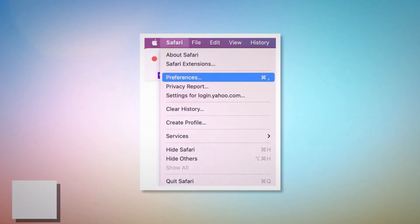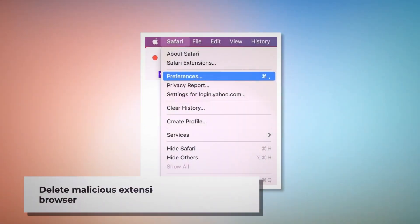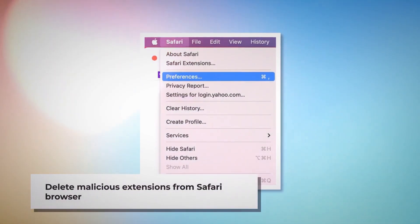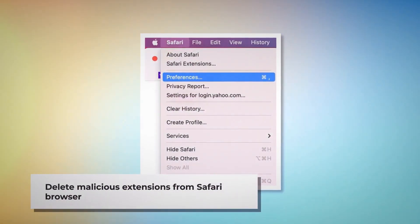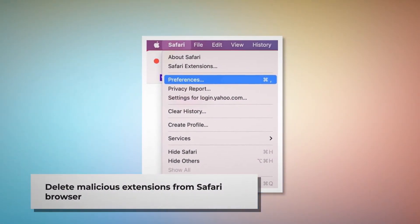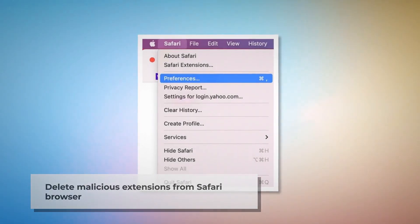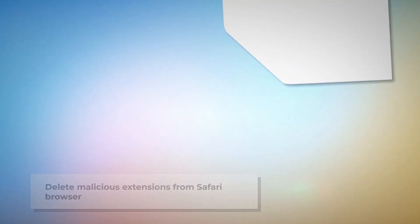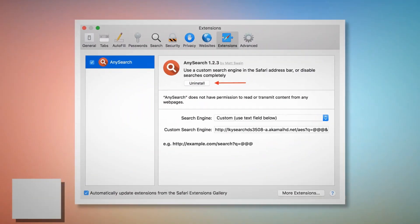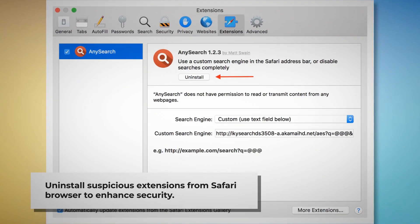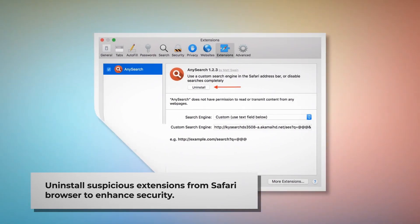Delete malicious extensions in Safari browser. In order to do it, open Safari and click on Safari at the top Apple menu, then click Preferences on the drop-down menu. After that, click on Extensions and select the malicious or any suspicious extensions, then click Uninstall.